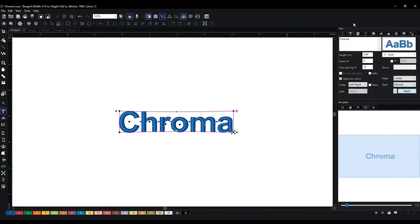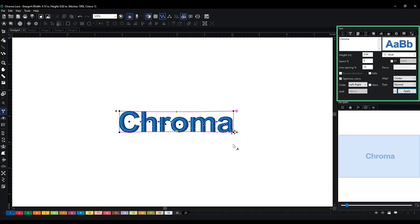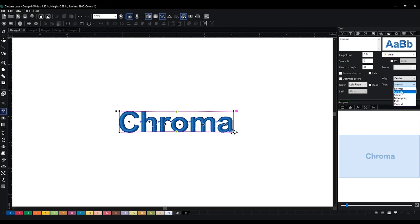For your text, if you go to the text tab, you can also change the type. Currently the type is normal. The other two types that we have are circle and monogram.